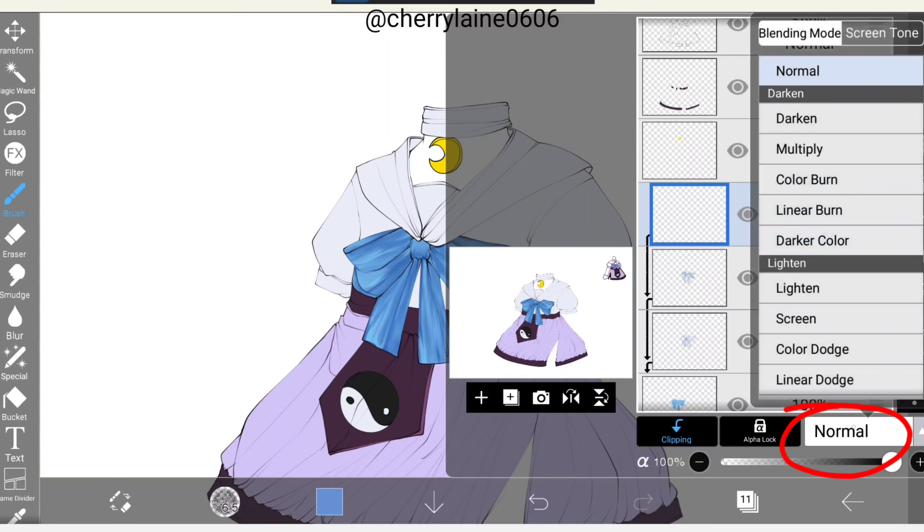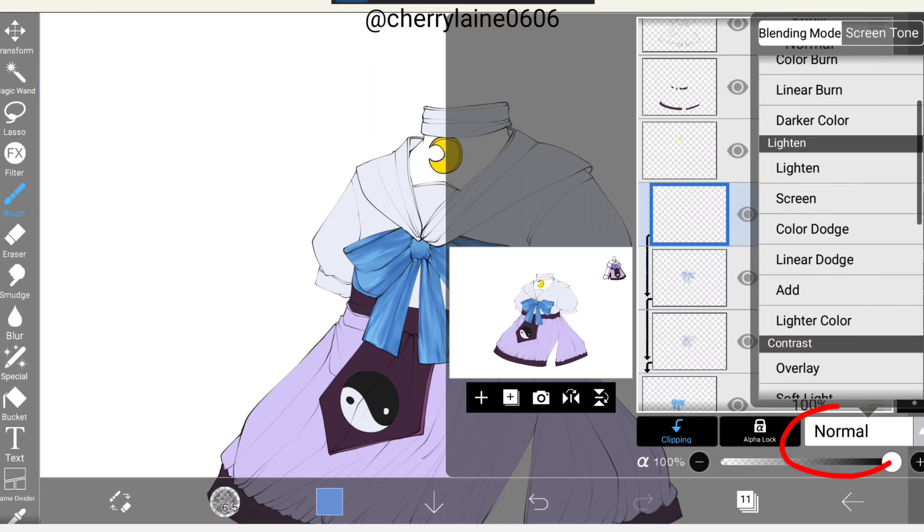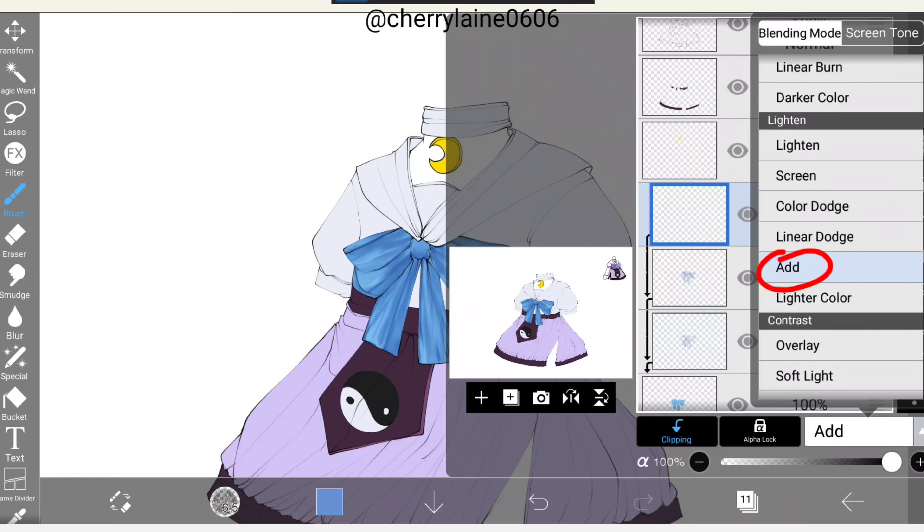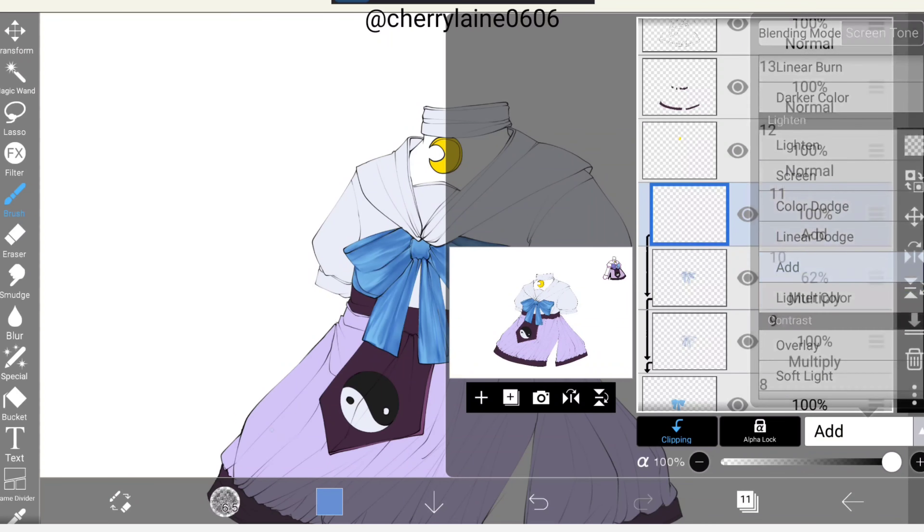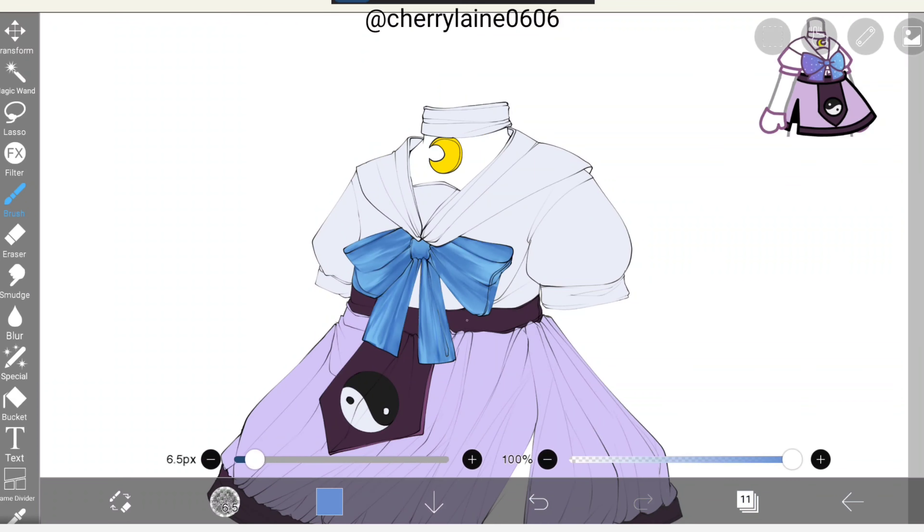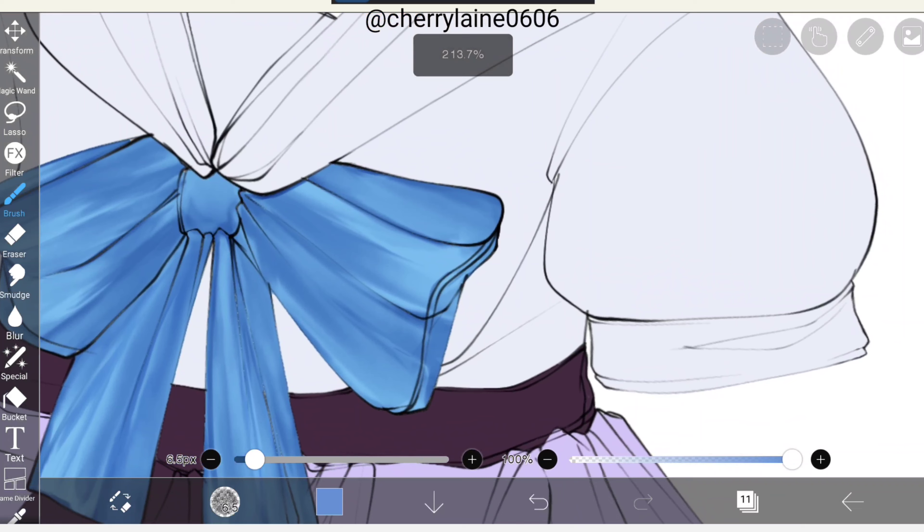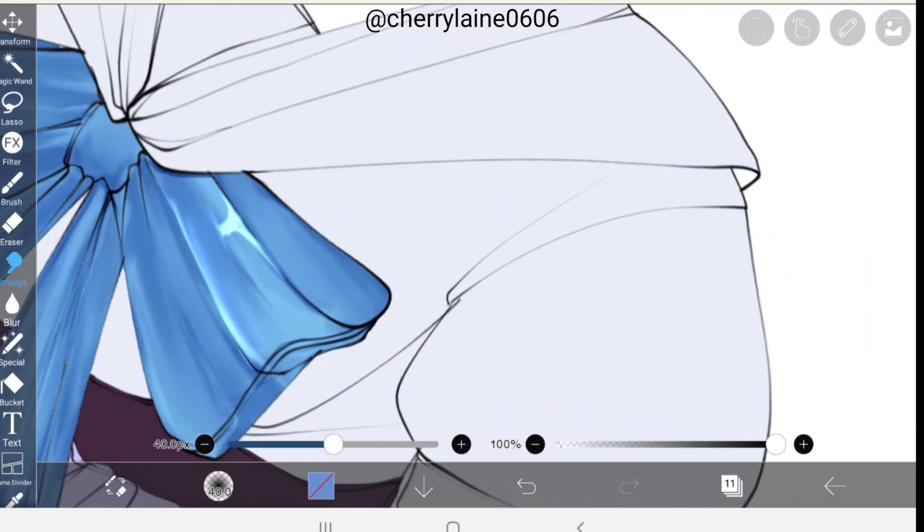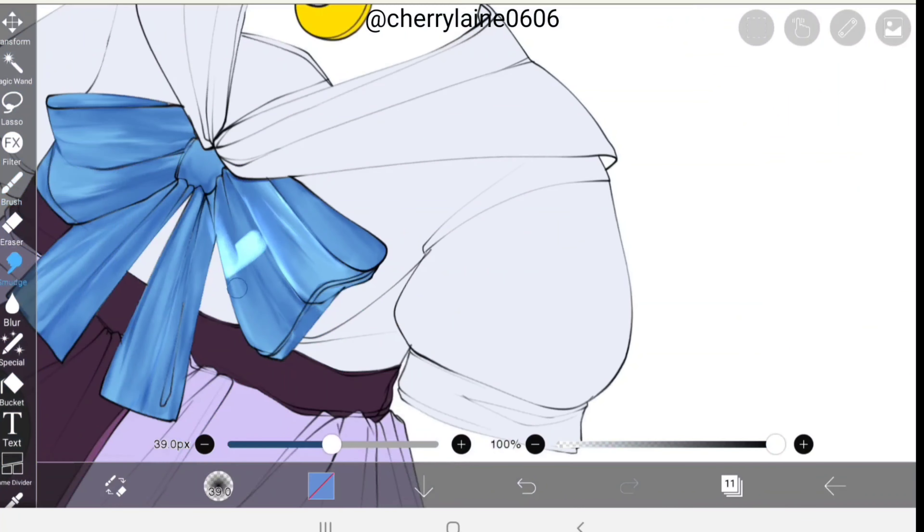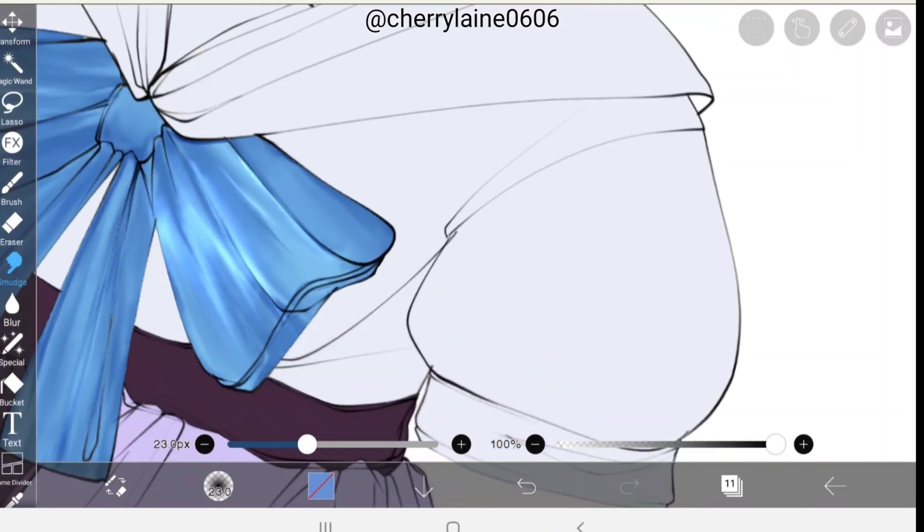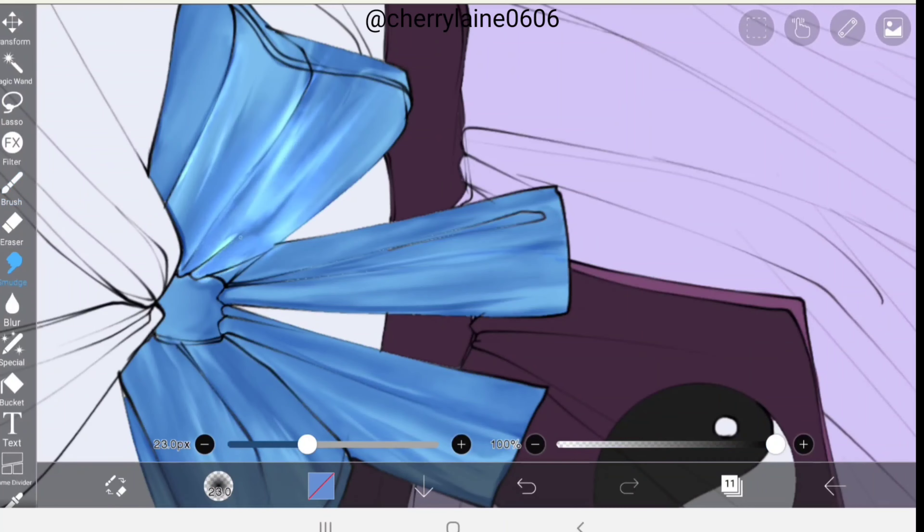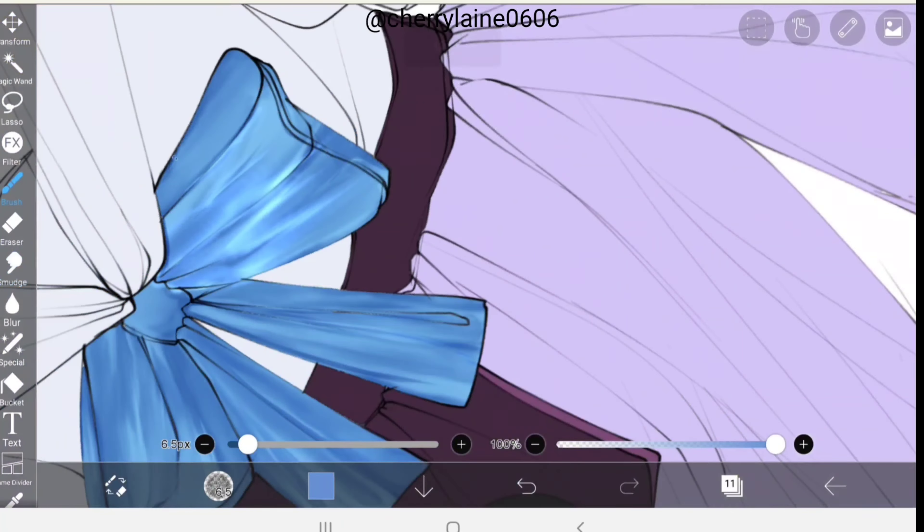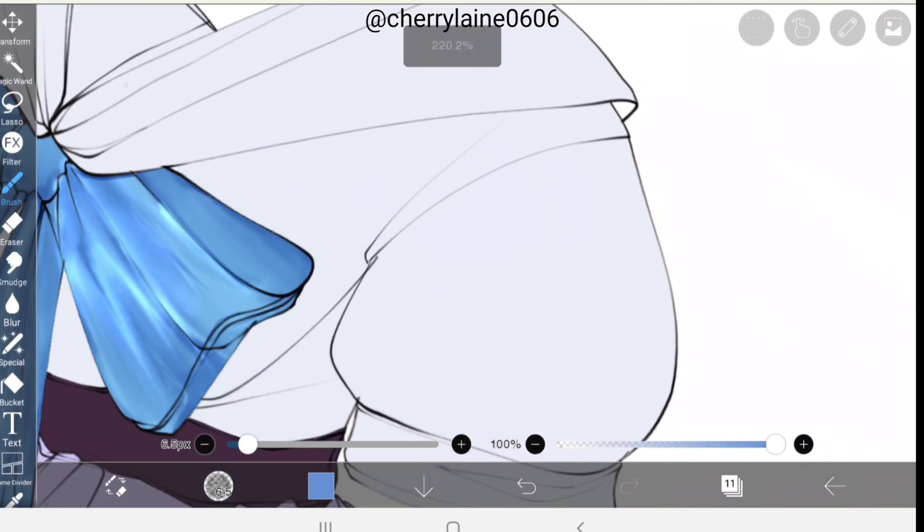Then click normal and scroll down until you find add. Now we'll be adding the lighting on the bow as well as a few extra shines. Same with last time, I also used smudge tool for this one.